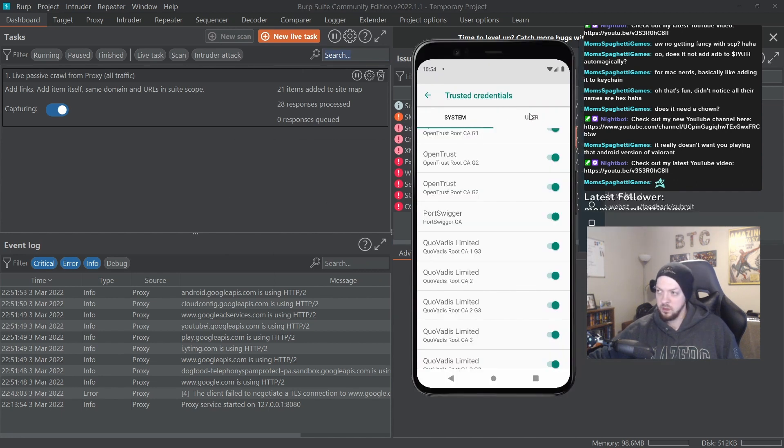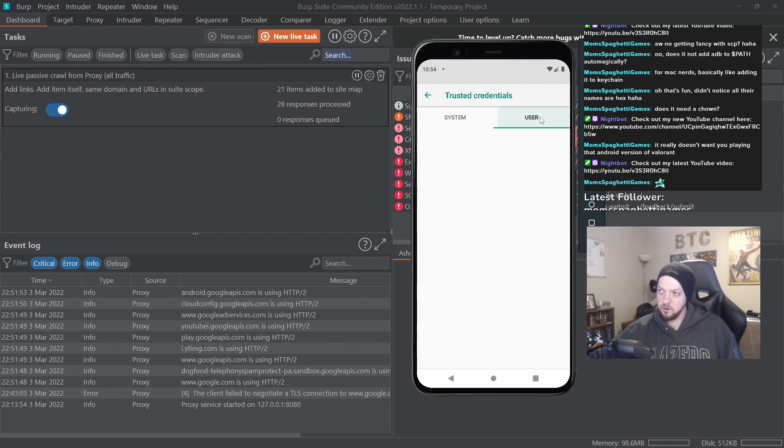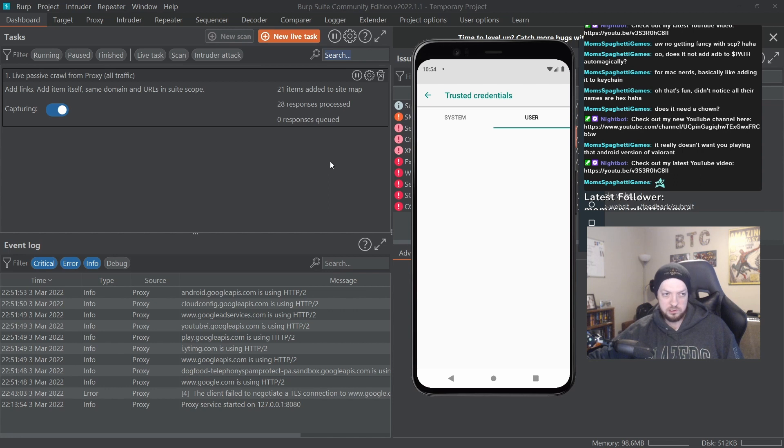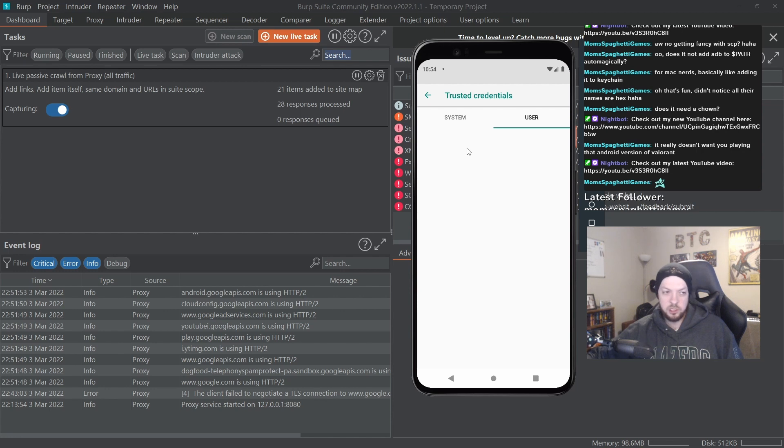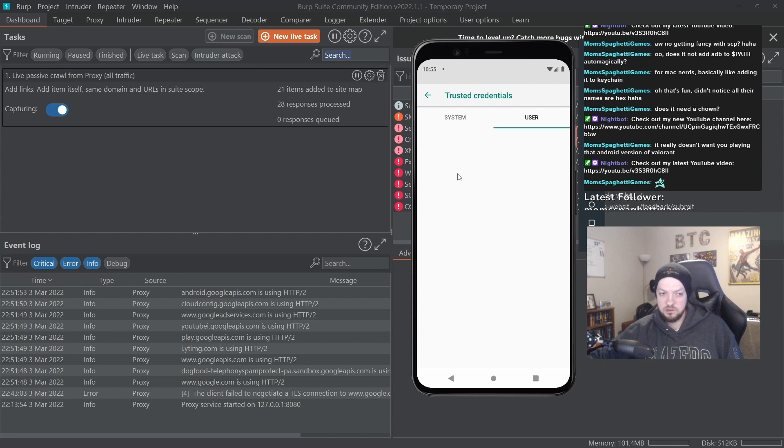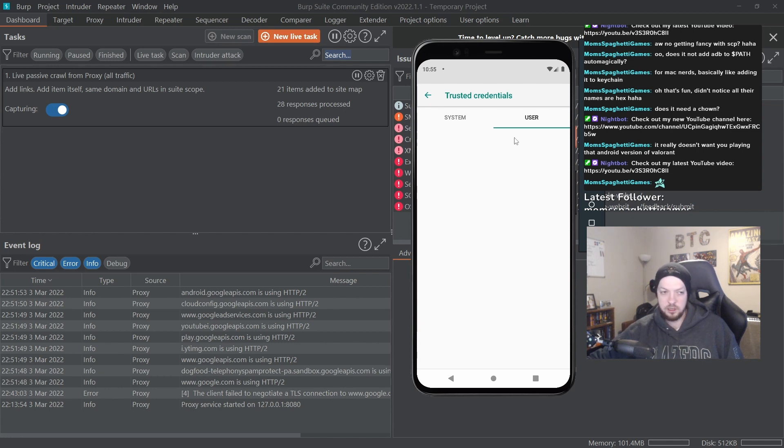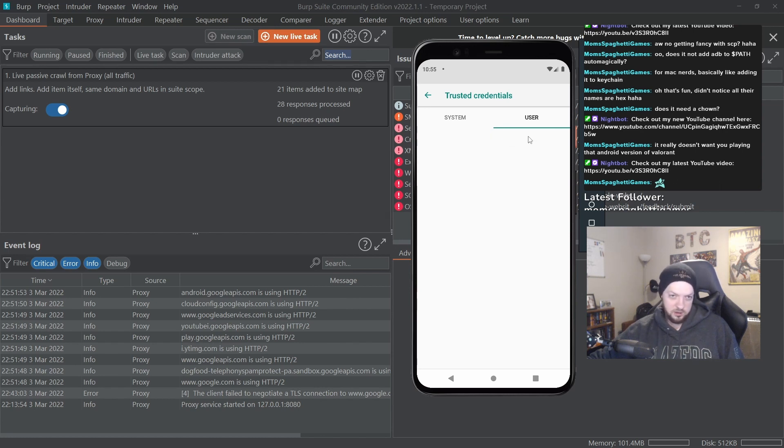So that Port Swigger certificate is the one we just installed. If you look at the top it says System, and right next to it it says User. That's where you used to be able to install the certificates very easily. You could just hit install and install it here as a user certificate and it would just work automatically. You didn't have to do any of that renaming the file, putting it in the right location. You just hit install, it put it right there as a user certificate, and you were off to the races doing whatever you needed to do. But it doesn't work like that anymore since Nougat.